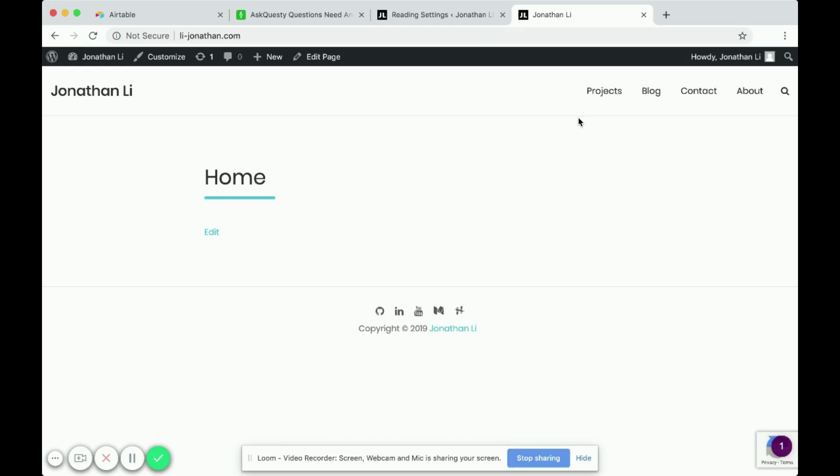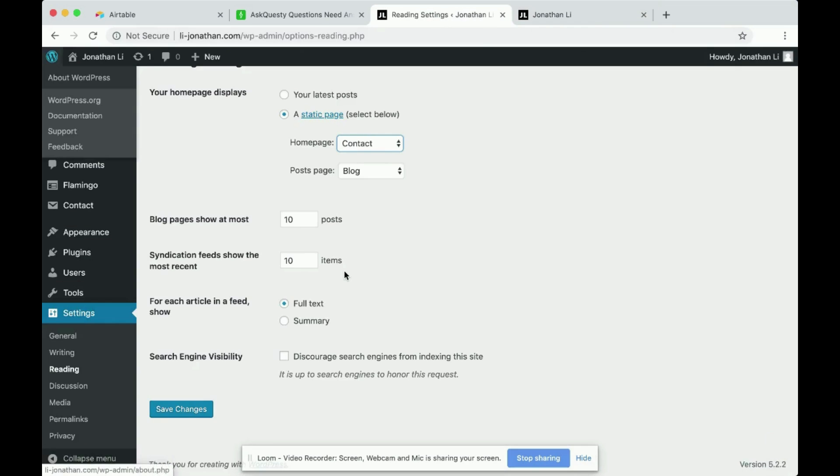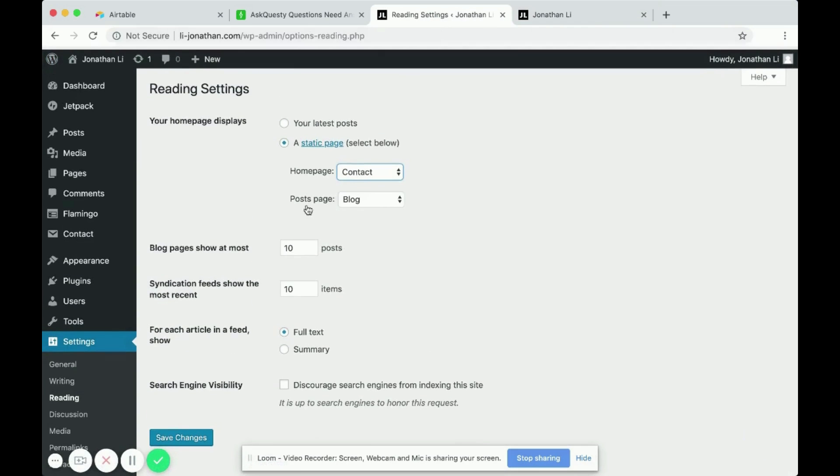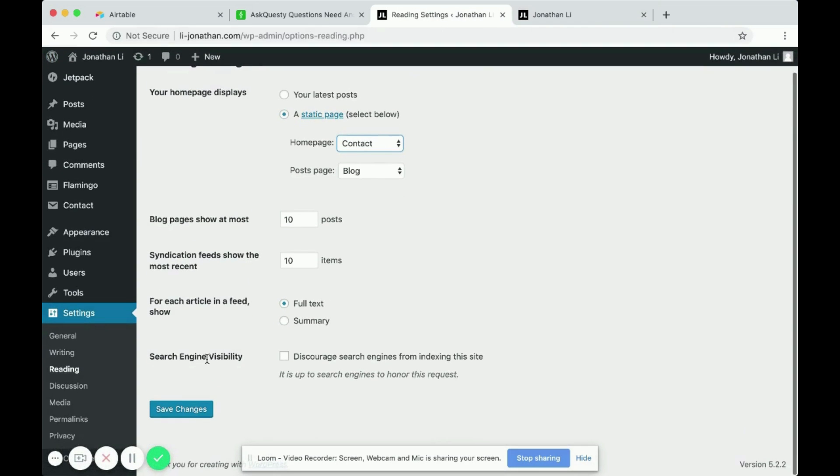Hmm, I guess not. Oh, don't forget to save changes.